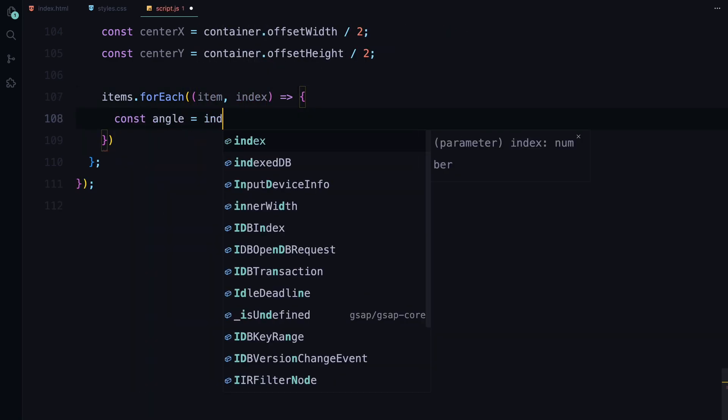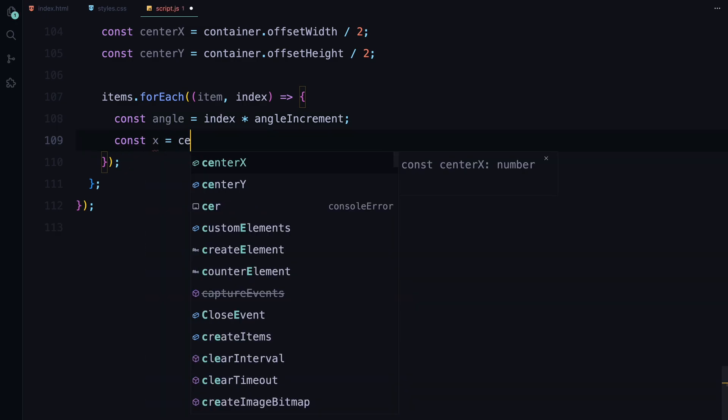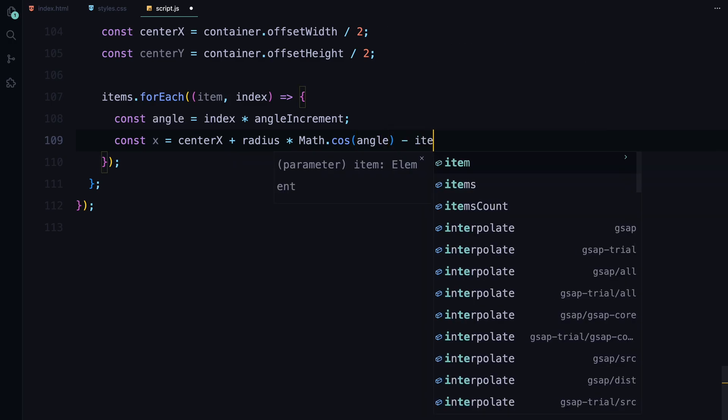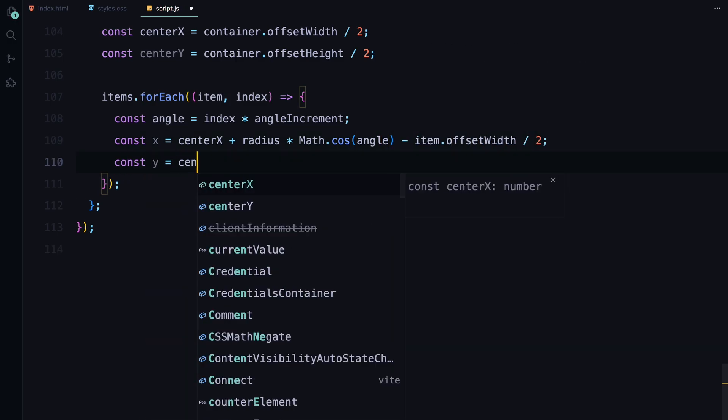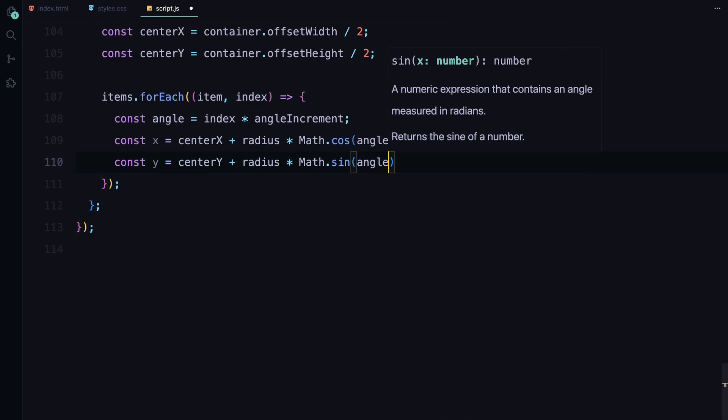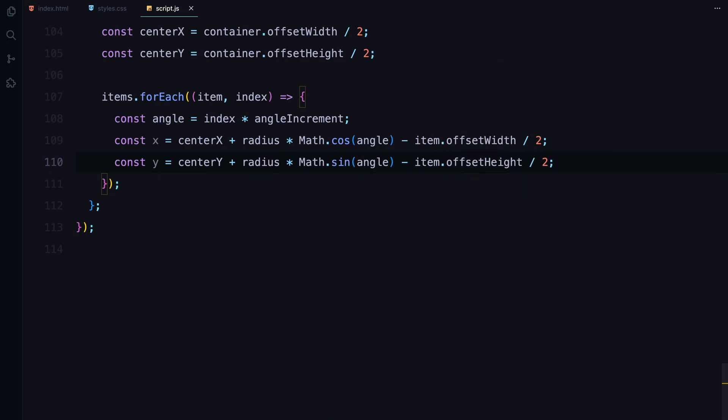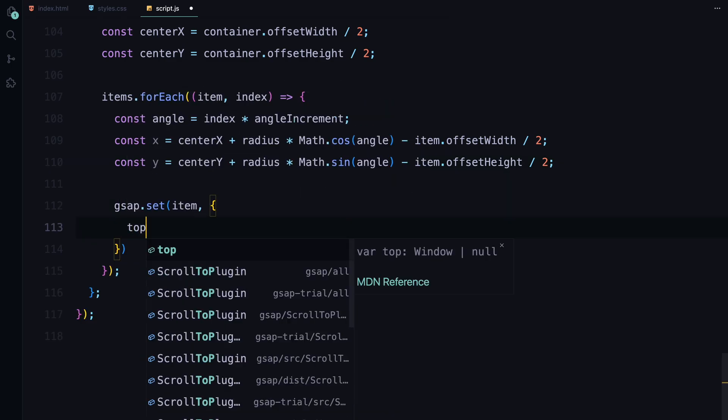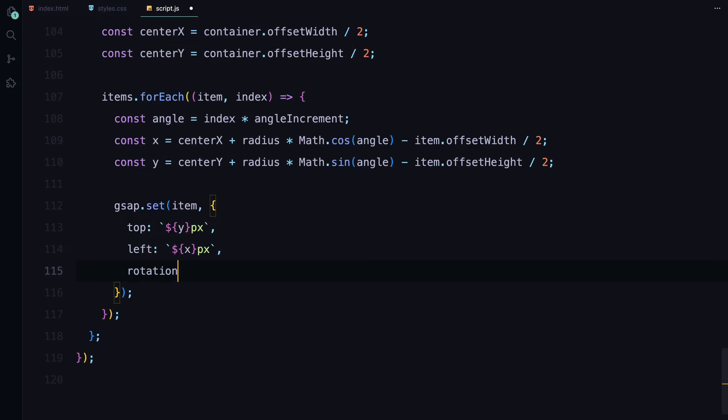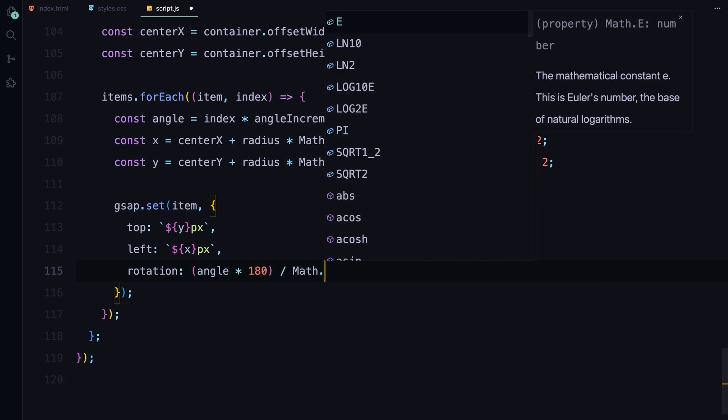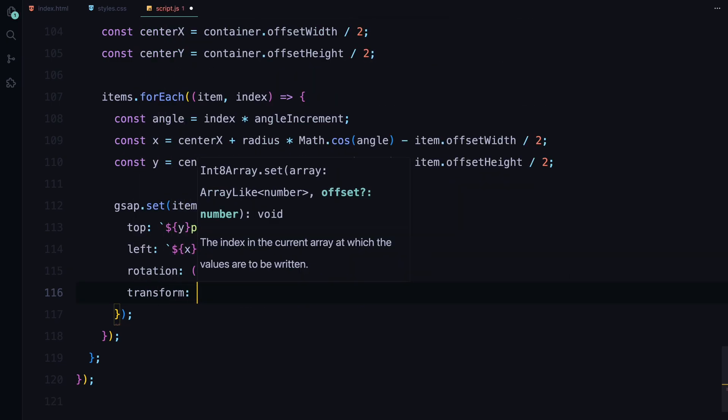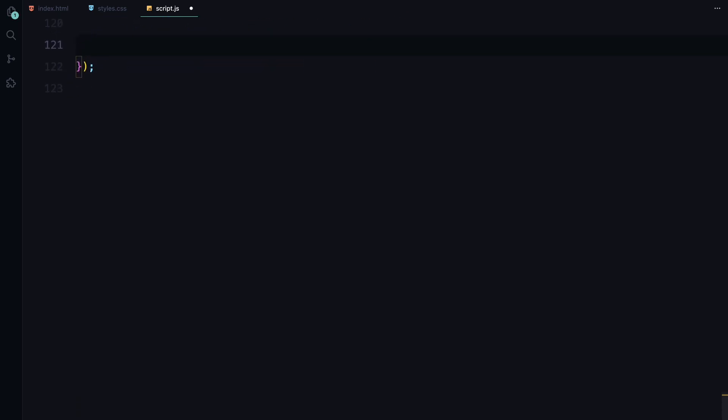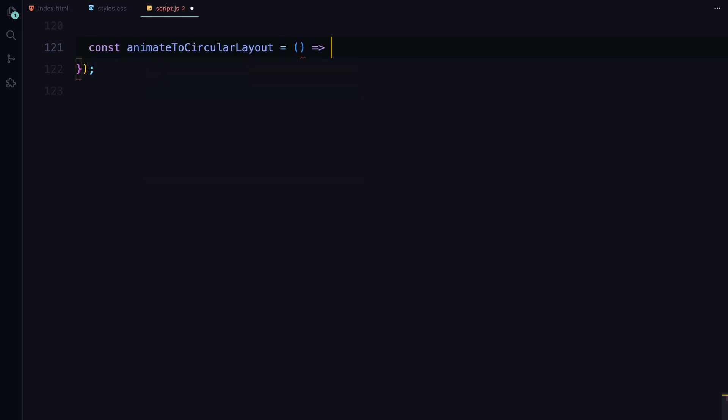Then for each item, we calculate its position along the circle. The x and y coordinates are determined by the item's angle along the circle using trigonometric functions cos and sin to place each item at the correct point on the circumference. We subtract half the item's width and height from these coordinates to ensure the items are centered correctly. Finally, we use GSAP's set function to position each item at its calculated left and top coordinates. We also rotate each item so that it faces outward by calculating the appropriate rotation angle based on its position on the circle. This function prepares our items for the smooth transition into the circular layout, creating a visually appealing arrangement that draws the viewer's attention.